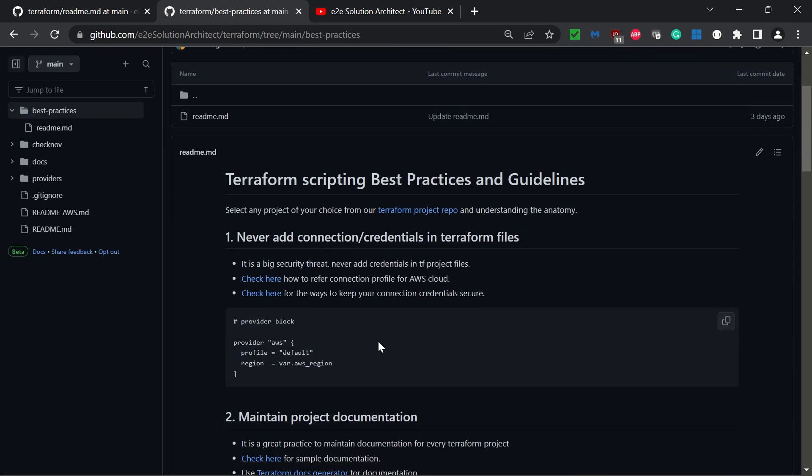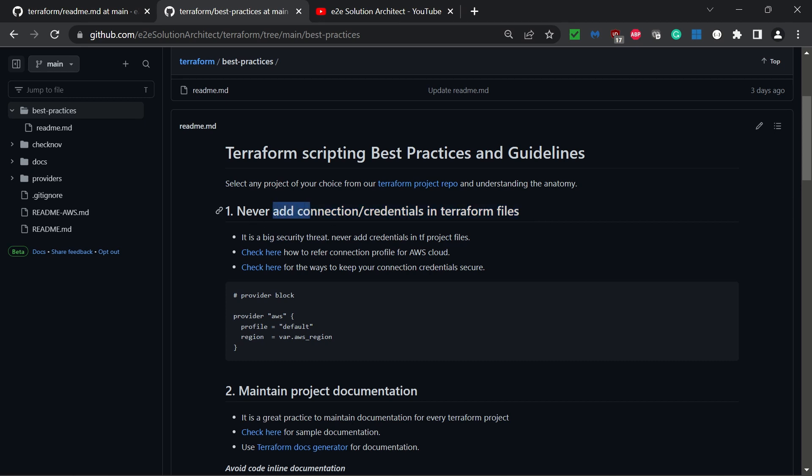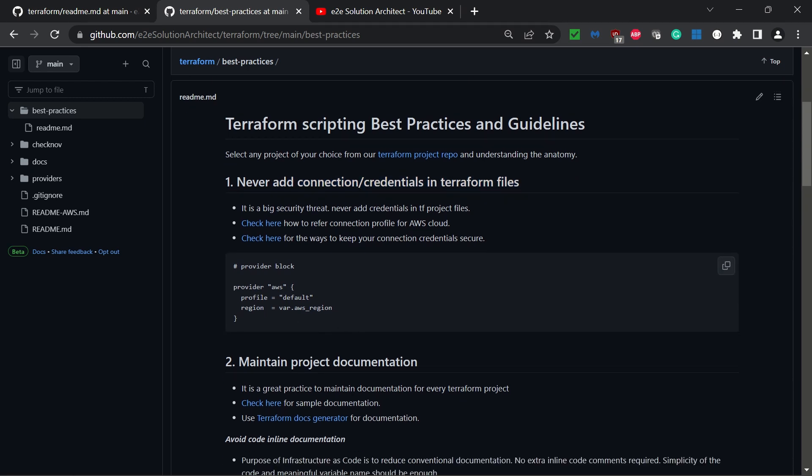The first best practice: never add connection or credentials in Terraform files when connecting to cloud platforms. Instead, you can simply define a profile. When you define this profile, you're not sharing your credentials inside your Terraform code; the profile is already created in your system, in your developer system.